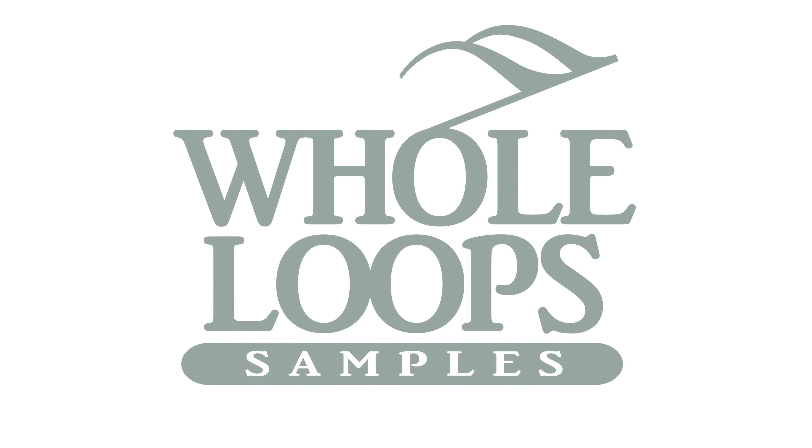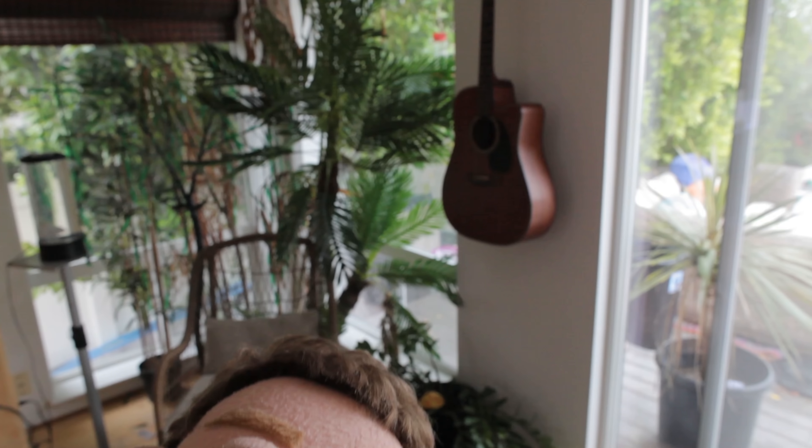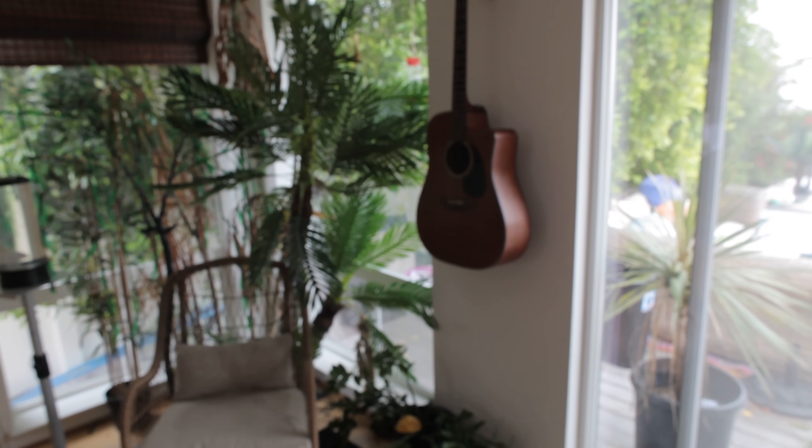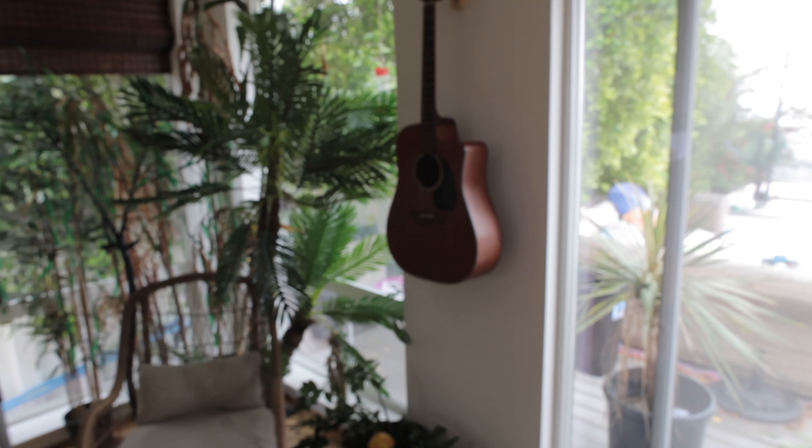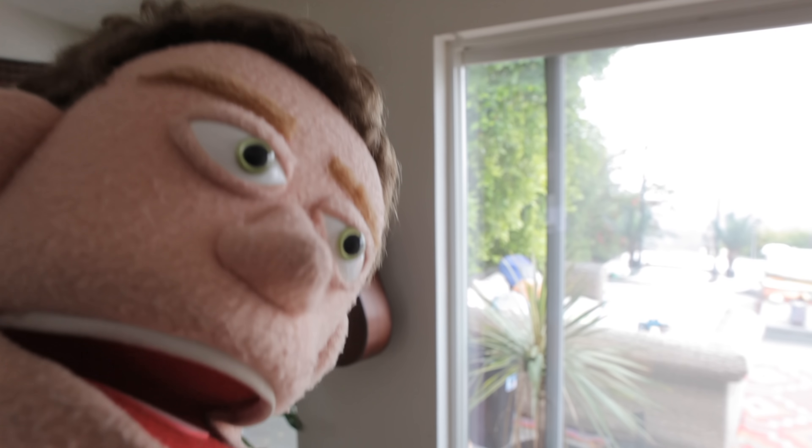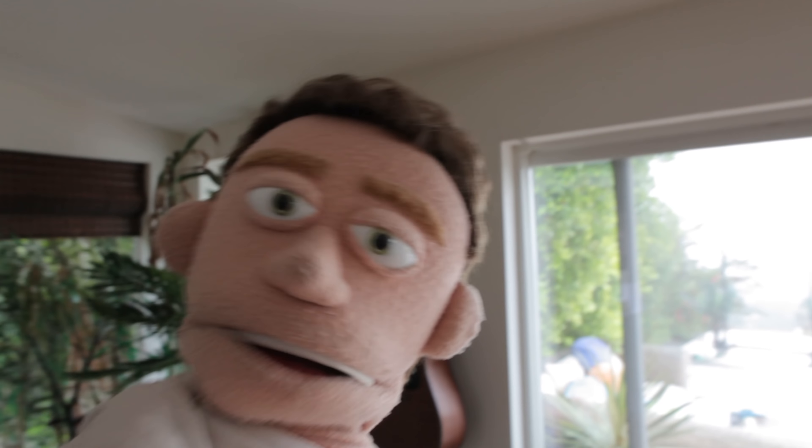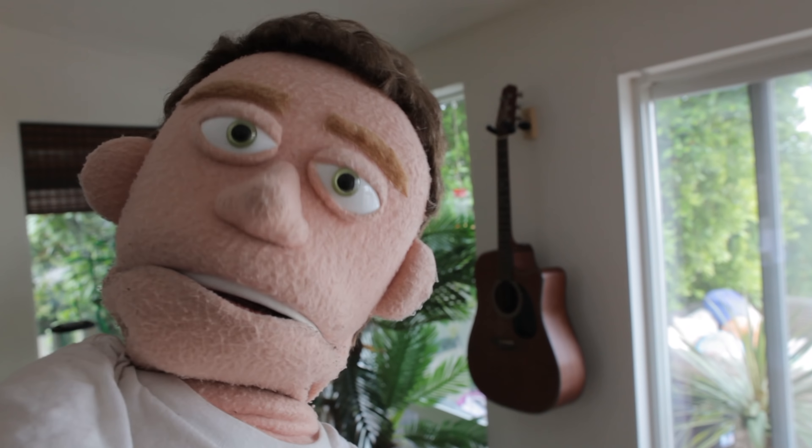The following tutorial is brought to you by wholeloops.com. It's production time.